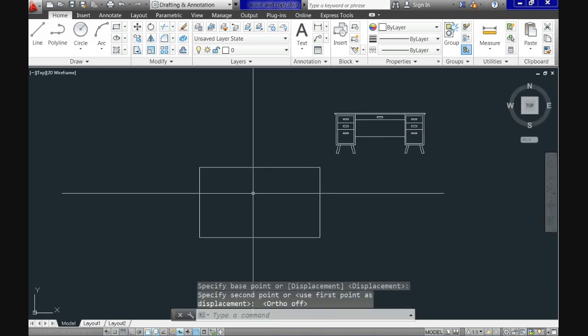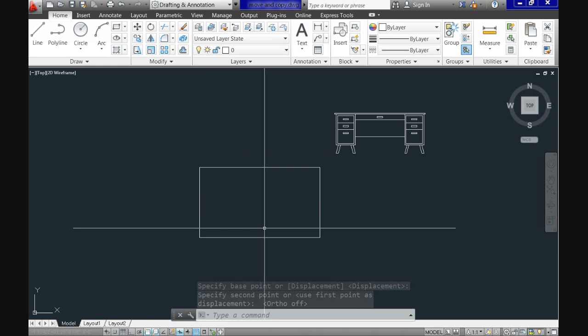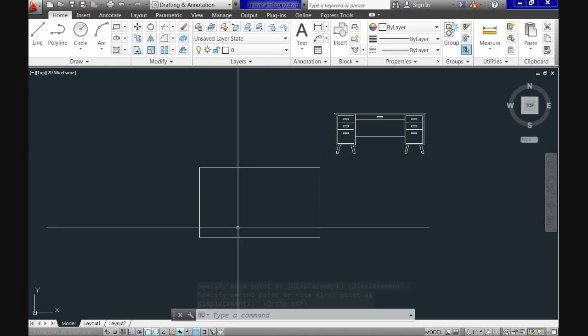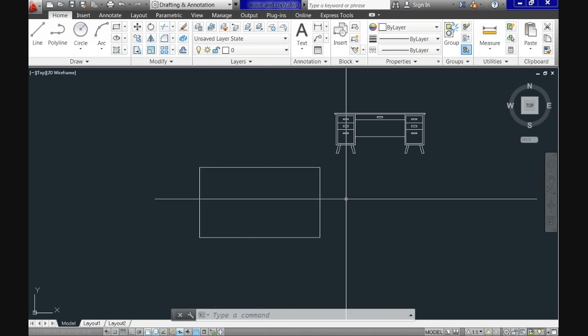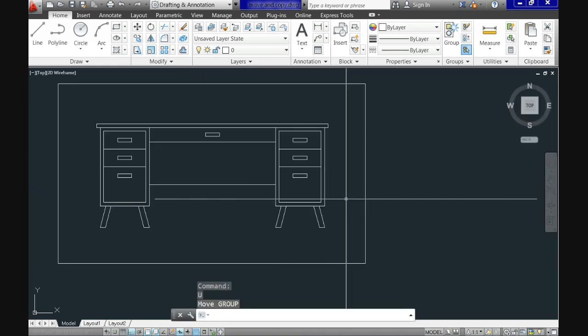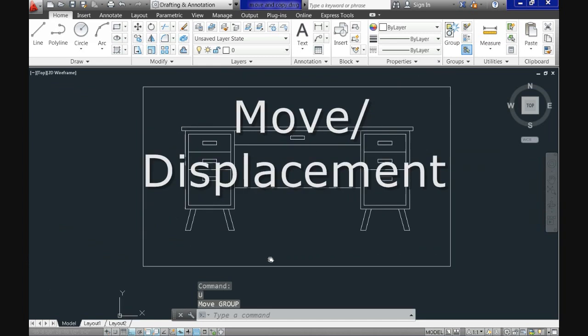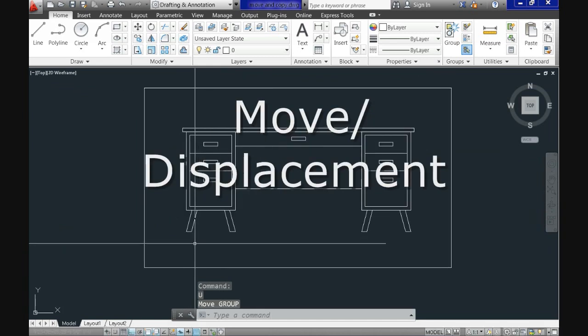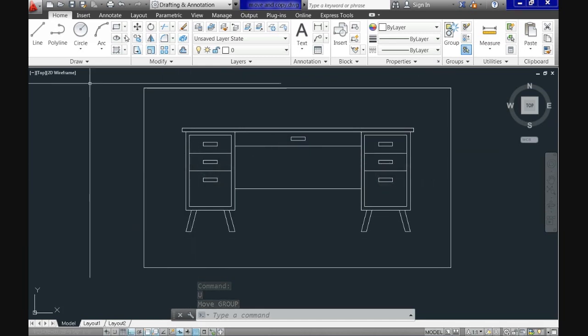However, assuming that your drawing is one of high precision, you need something to move with extreme accuracy. Now move has another choice. While moving, that choice is a displacement option of the command. Let's do it.